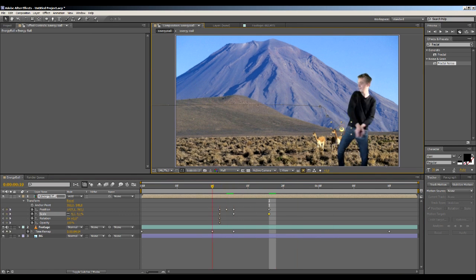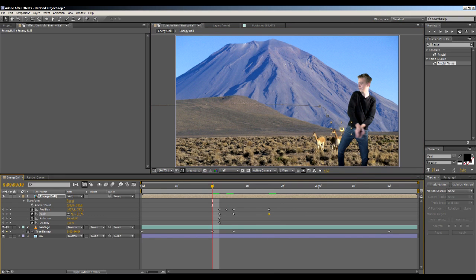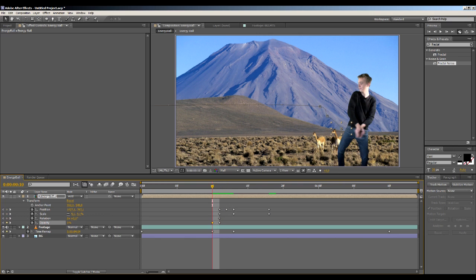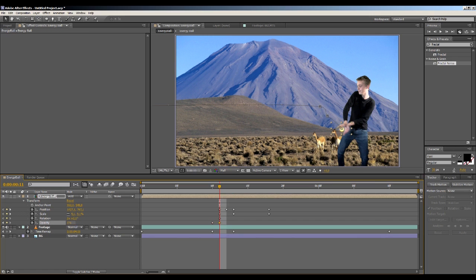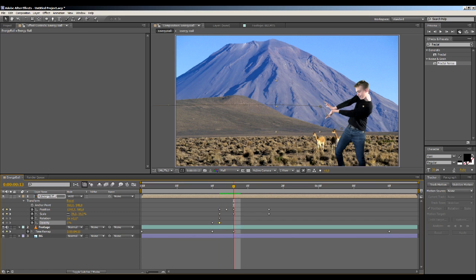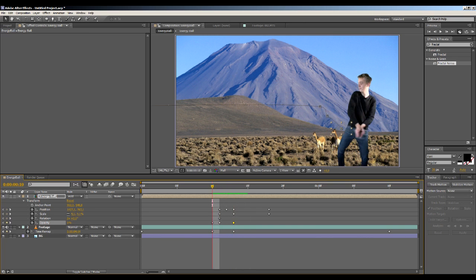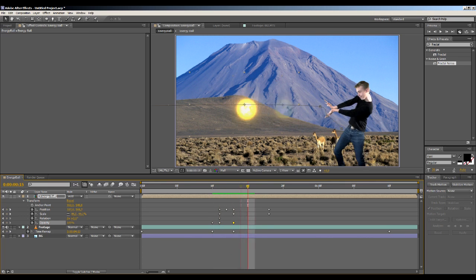Okay, now we'll keyframe the opacity. So at this point we want the opacity to be zero. Then when it's at this point we want to be zero too. Then when it reaches the final position, then it should be a hundred, so it fades in and it shoots out.